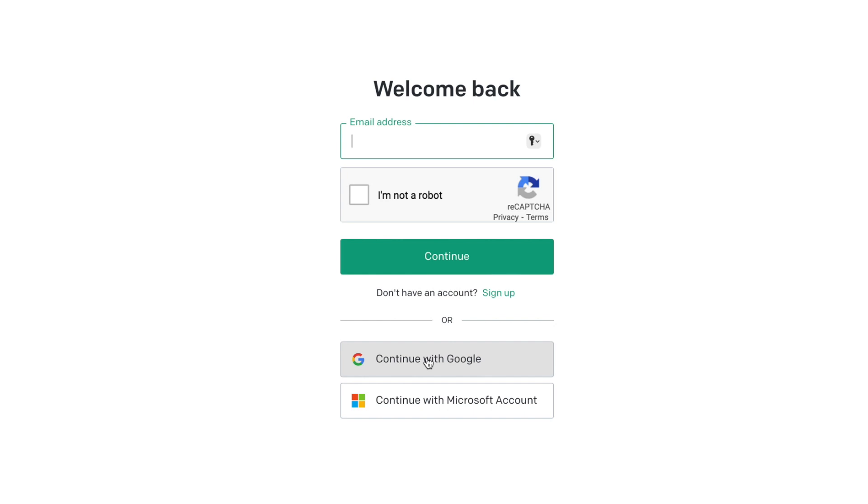And what it's going to do is it's going to bring up all my Google accounts. And I'm just going to click on the one that I've signed in with originally.